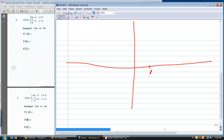Let's figure out what happens when x is exactly one. At x equals one, what is the y value? Three. Is it a closed or open dot? It's closed — greater than or equal to means closed. What's the slope on this line? Two.